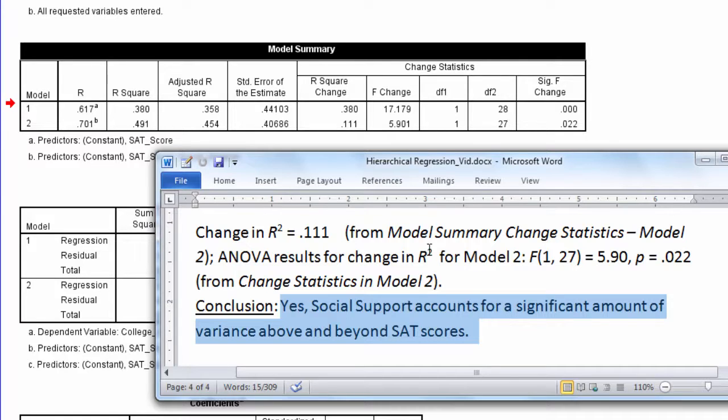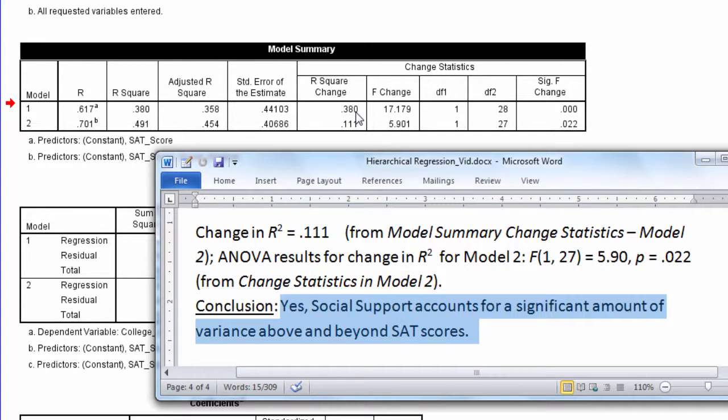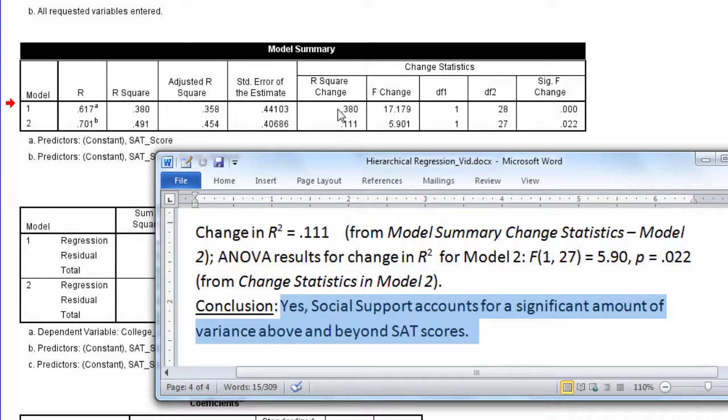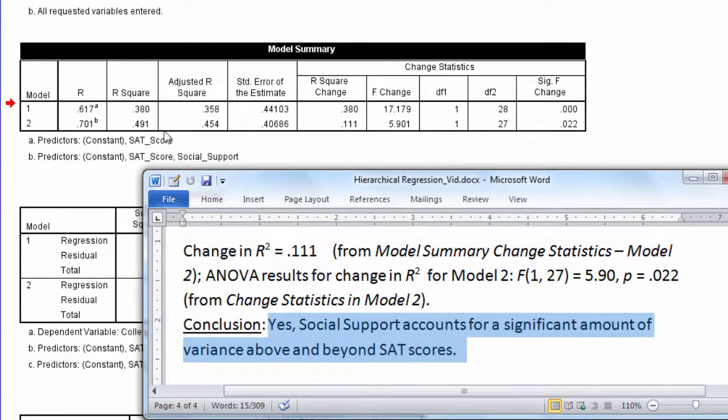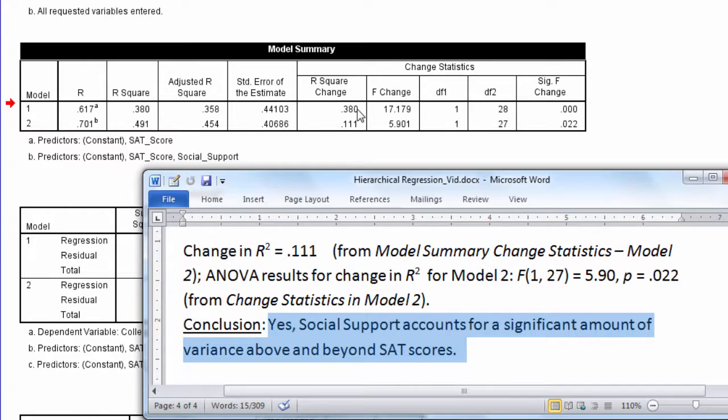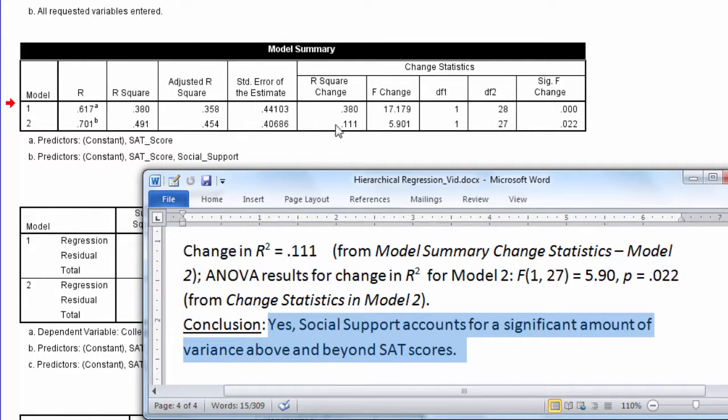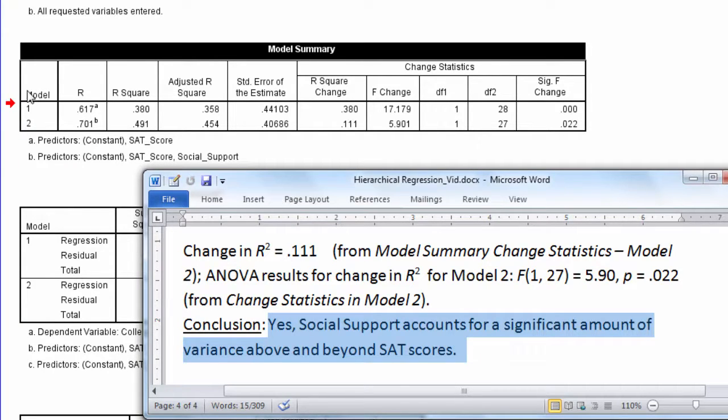And in case you're curious, you might wonder, why is there an R-squared change for Model 1? Well, notice this, 0.38 change, and the R-squared is 0.38. So what did this change from? Well, it changed from 0, where there's no predictors in the model. So this is really just a test of, does SAT score account for a significant amount of variance in college GPA? So this is a change from 0, when there was no predictors in the model, and then Model 2 is a change from Model 1.